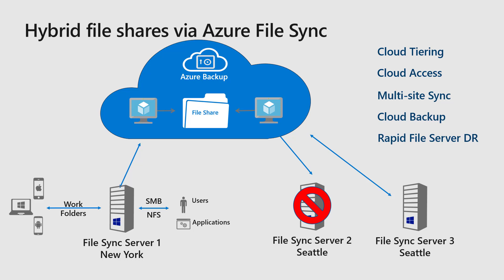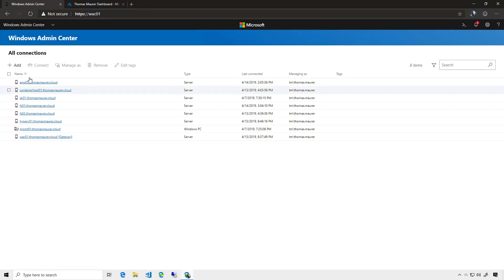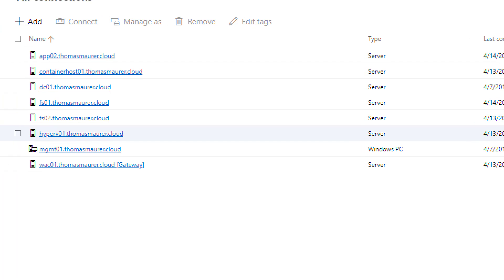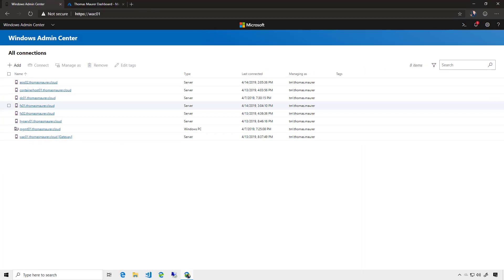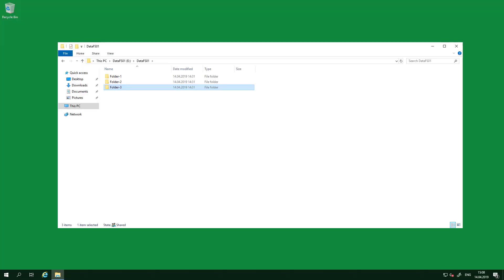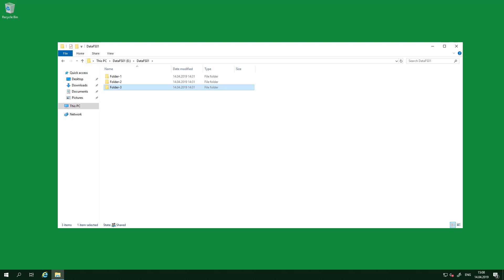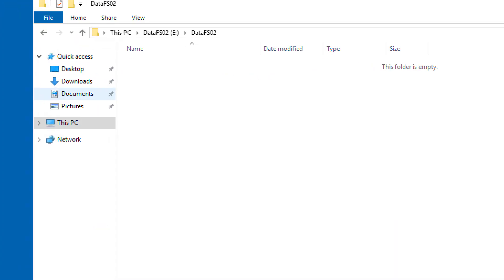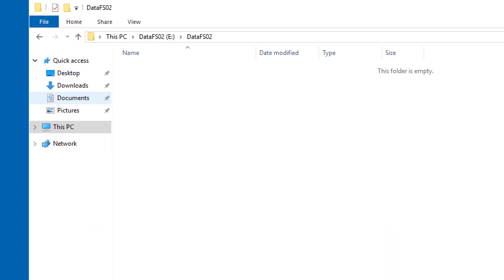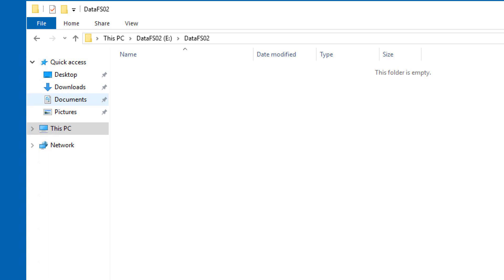So let's have a look at how we can set this up. As you can see here, I'm in Windows Admin Center managing my different servers, and two of them are file servers — FS01 and FS02. On FS01 I have a file share with three folders. On FS02 I have an empty file share because this office is not yet in use, and I want to use the same data from FS01.